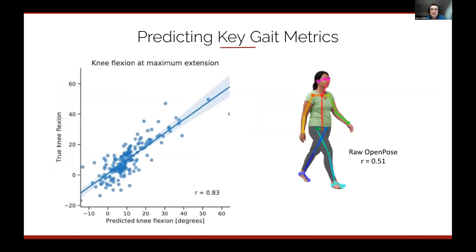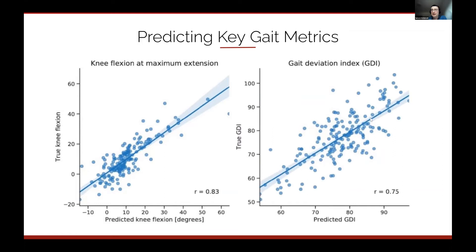Our model predicts knee flexion with a correlation of 0.83, which is already good enough for potential clinical applications according to literature. Compared to using raw OpenPose directly, our improvement is quite large — raw OpenPose gives a 0.51 correlation for predicting knee angle at maximum extension, while our model gives 0.83. The Gait Deviation Index — a holistic metric of gait normality — is predicted with a correlation of 0.73, which literature suggests is clinically useful.